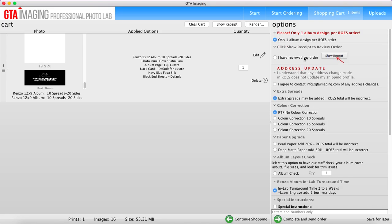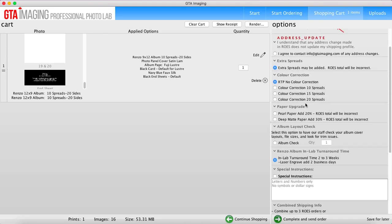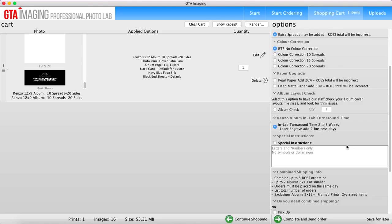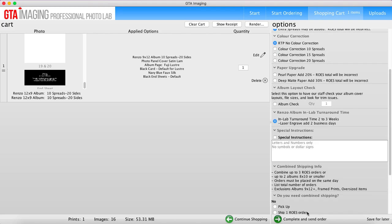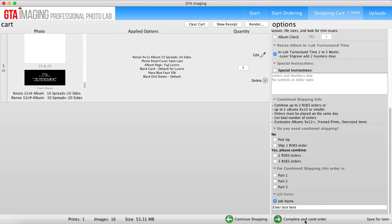Again you're going to choose your different options here. If you want the paper upgrade, if you want to do an album check, all that type of stuff. And then again you're going to pick all your options, complete and send your order and then send it on off.